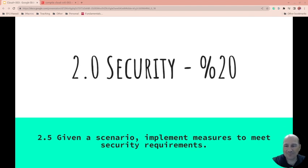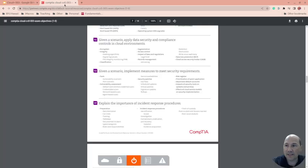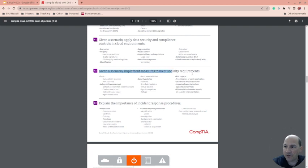Hello again. We're on to 2.5 — given a scenario, implement measures to meet security requirements. We're following CompTIA's exam objectives for the Cloud Plus CV0-003 exam, and we're right here on 2.5.